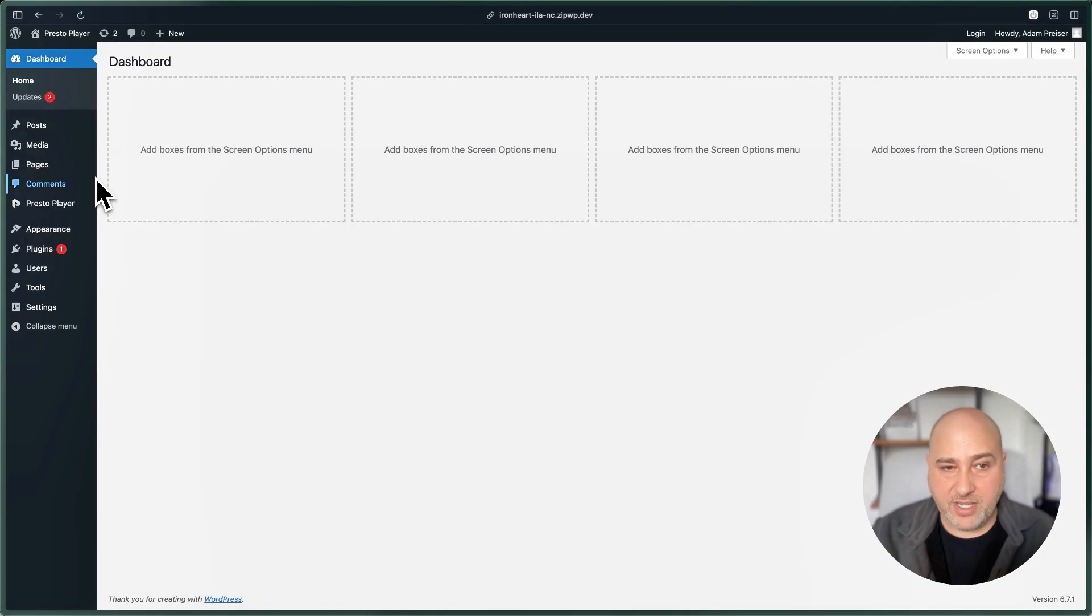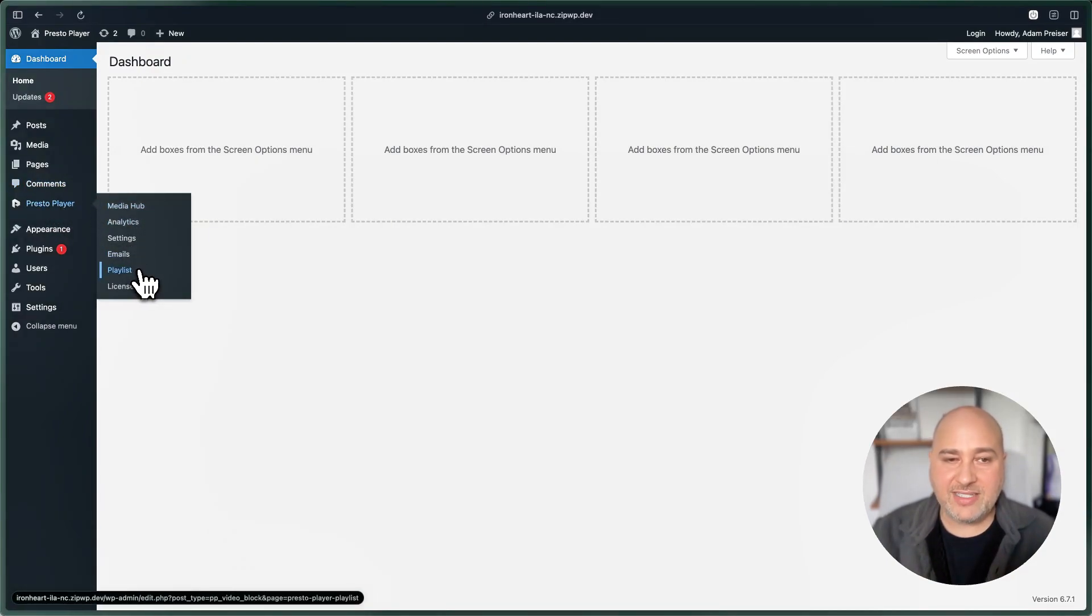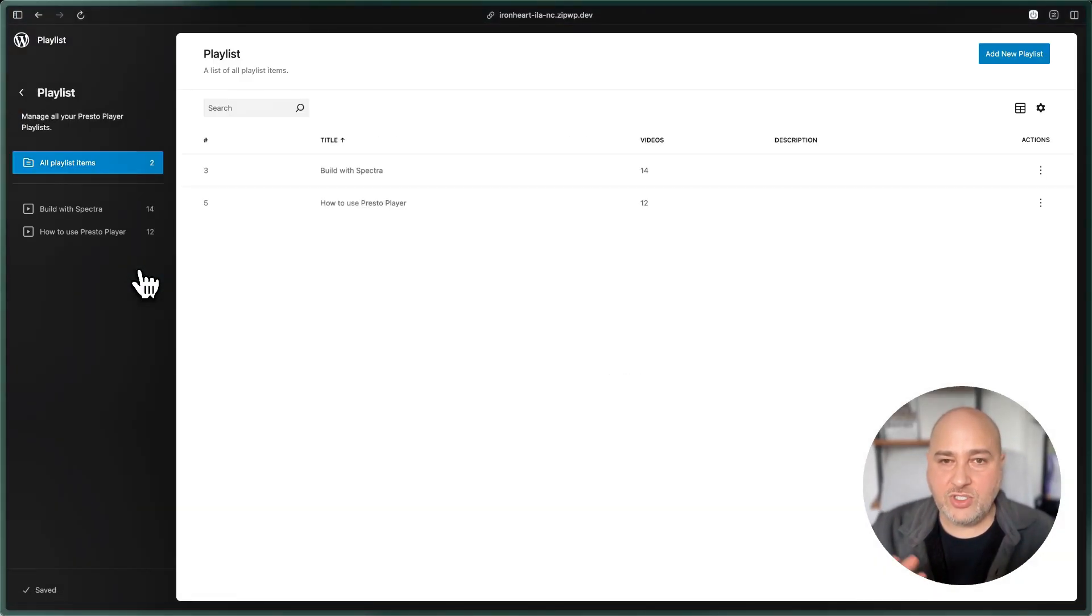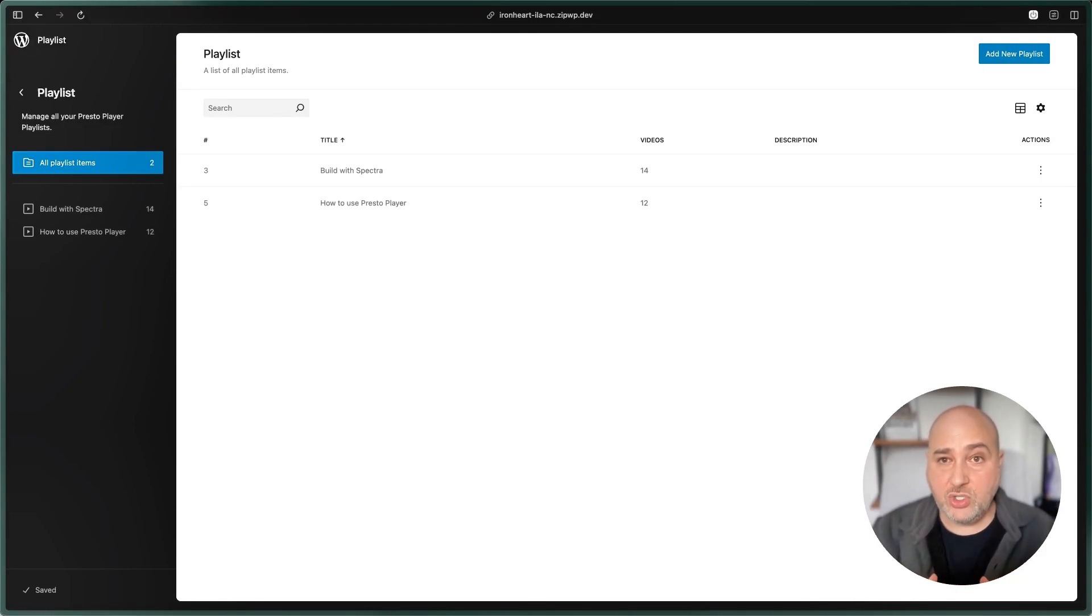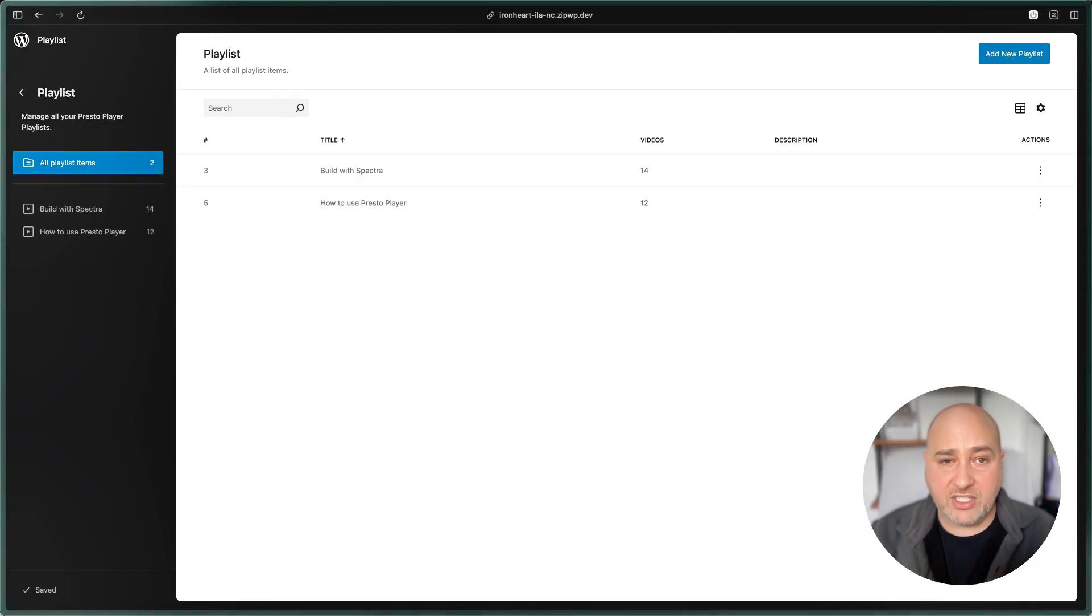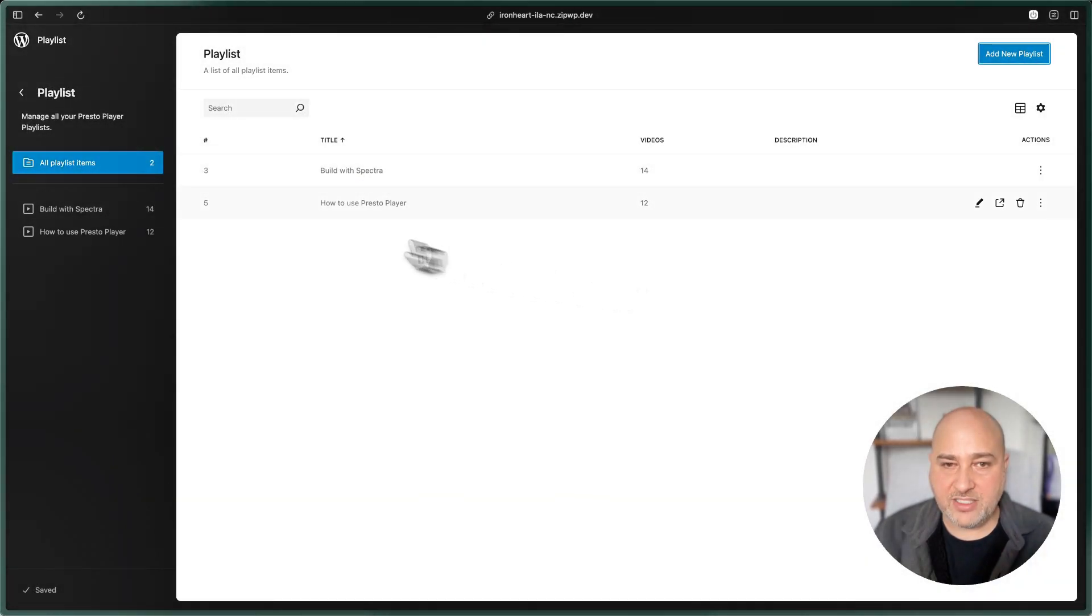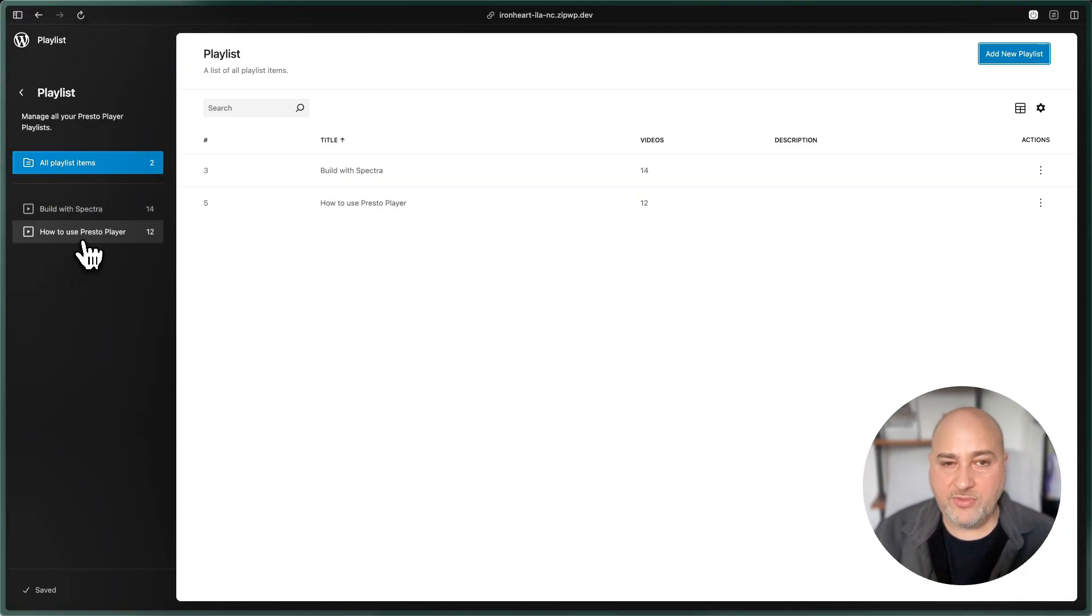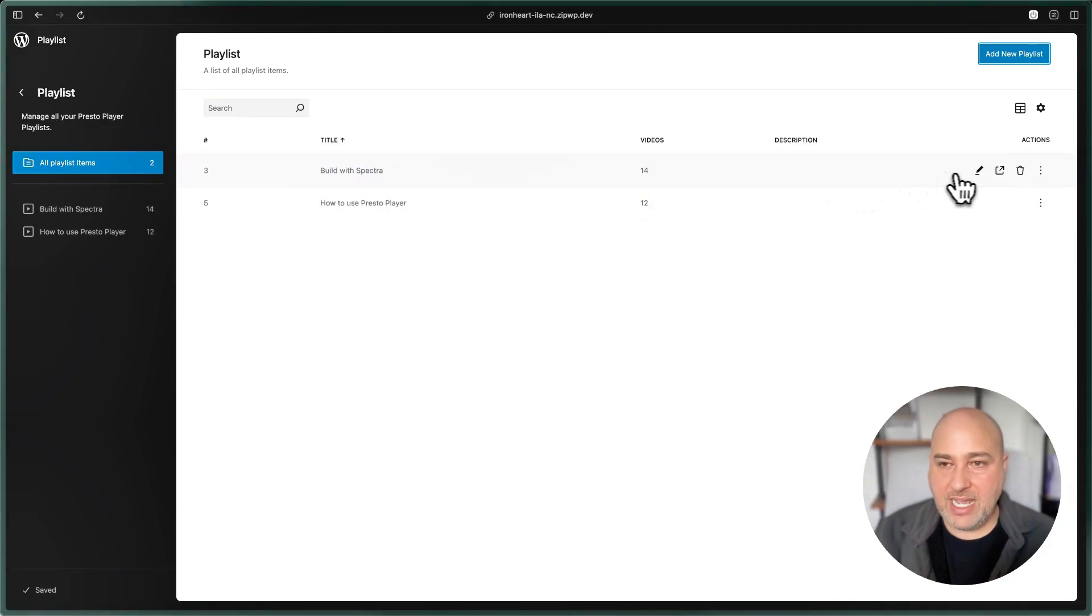Let me show you how it all works. I'm going to go to the back end of WordPress, and I'm going to go here where it says Presto Player. There's this option here that says playlist, and when you click into that it's going to take you into this new interface that we've created. This is actually core WordPress - they're switching to this new interface called Data Views, and we're going to probably be one of the first companies to implement it. Over here on the top right you can click 'Add a new playlist' to create a new playlist.